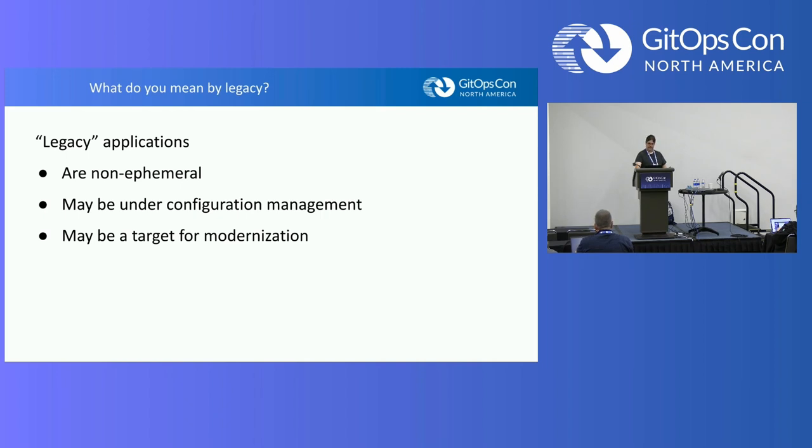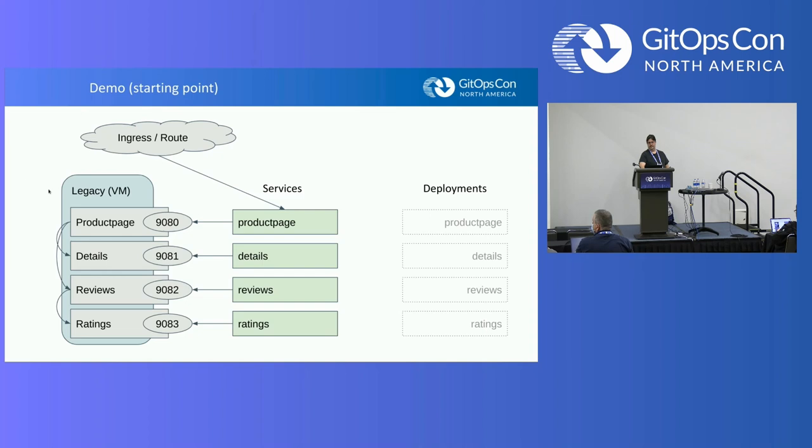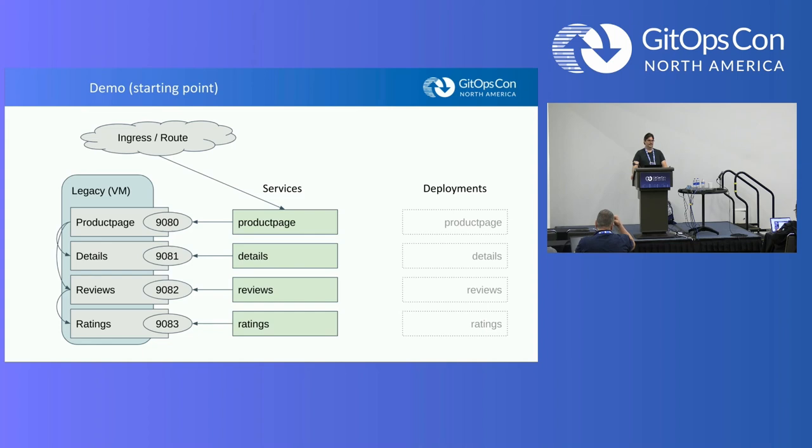This is the kind of flow chart of what I would like to demonstrate real quickly. Over here on the left, we have a legacy virtual machine and it's running four services. In interest of full disclosure, I completely cribbed this example from the Istio project. This is their how to do a service mesh in Kubernetes project. They start with microservice deployments, and so I went backwards to get a nice demo. I'm going to be working backwards for the rest of the presentation.